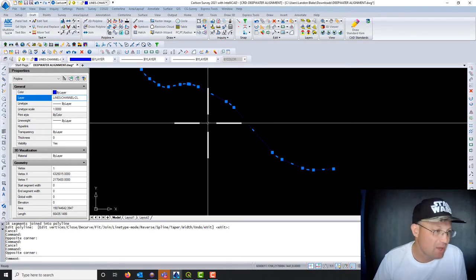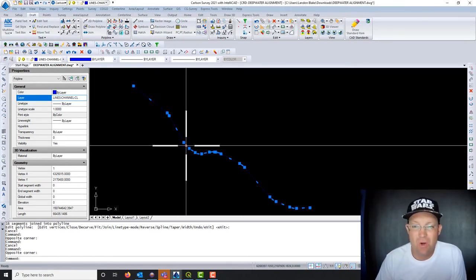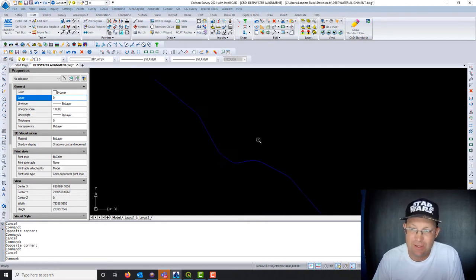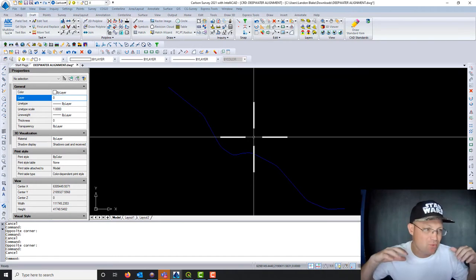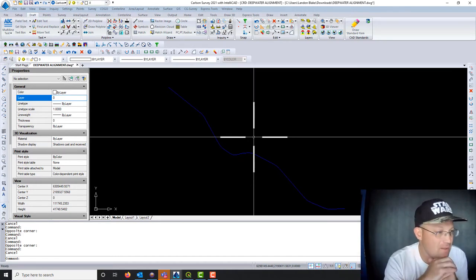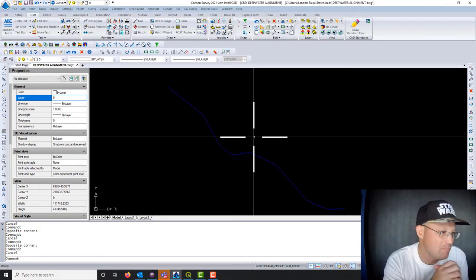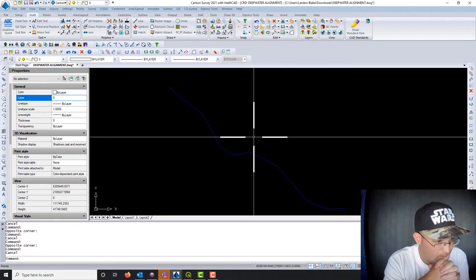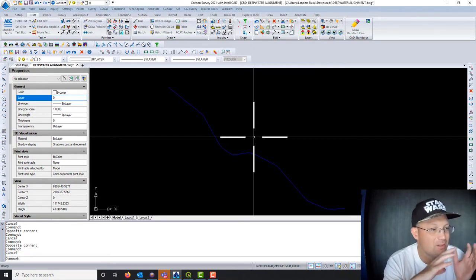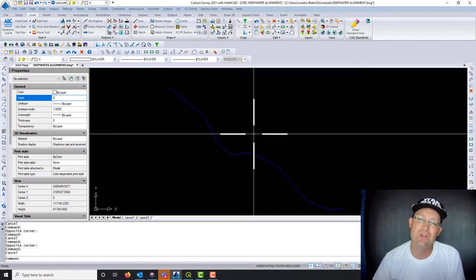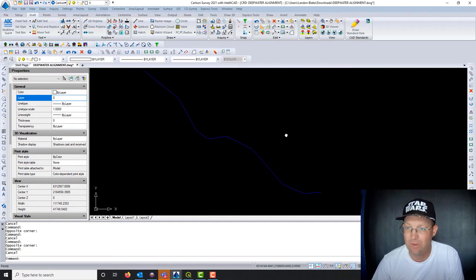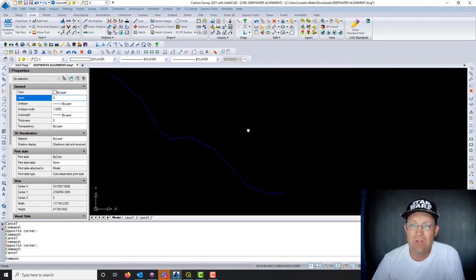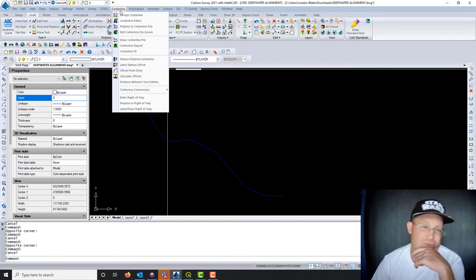If you're used to working in AutoCAD Civil 3D, alignments are a little different in Carlson. In Carlson, all your alignment commands work with polylines kind of out of the box — an alignment isn't a special object like it is in Civil 3D. All you need is a 2D polyline to have an alignment. There are parts of that that work better and parts that don't work as well, but usually the main thing you want to do with an alignment in CAD is generate stationing labels.